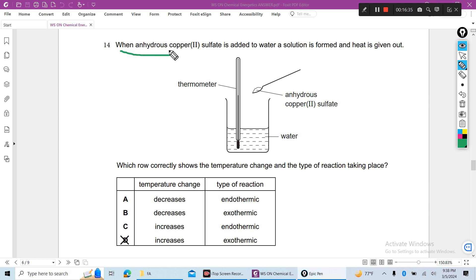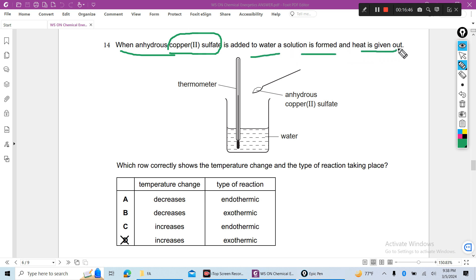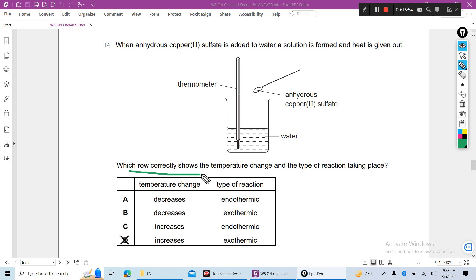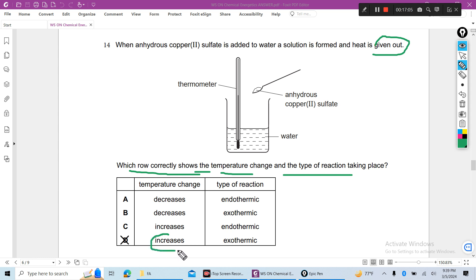Question 14: When anhydrous copper sulfate (anhydrous means without water) is added to water, a solution is formed and heat is given out — so this is an exothermic reaction. When heat is given out, temperature increases. The answer is D.